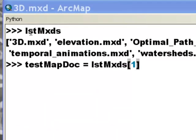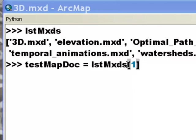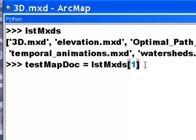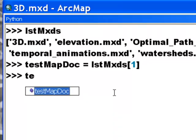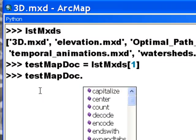So we've got this list of MXDs and we could do a loop so we could say for some variable in listMXDs. But what I typically like to do is test drive. So what we'll do is we'll just grab the second item in the list, so index 1.